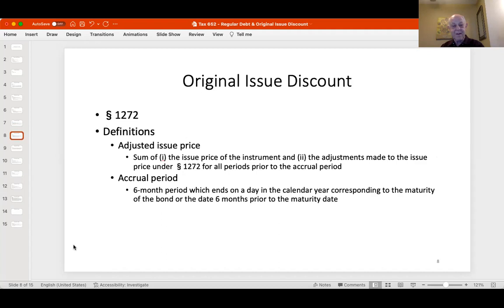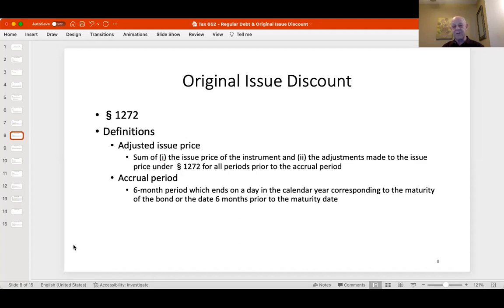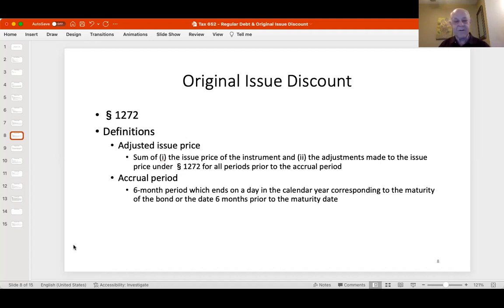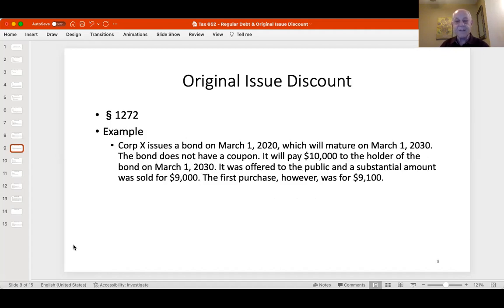The adjusted issue price starts with the original issue price, and as we make adjustments for income during the life of the bond, we keep adding those adjustments to get the new issue price. The accrual period is always six months — you work backwards from the maturity date. In our examples, the issue date and maturity date will always be full years. Let's do this example to show how to compute everything and apply all these rules.